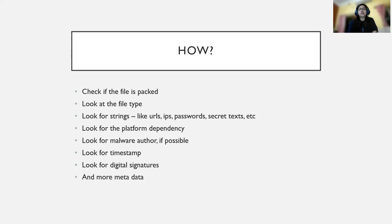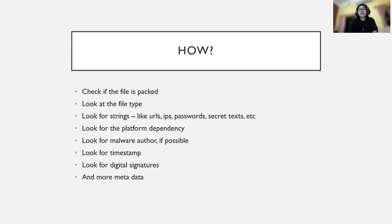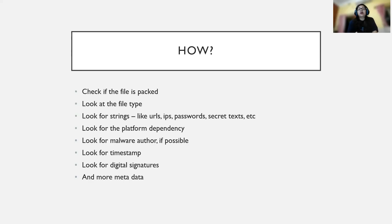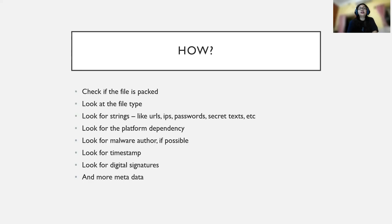We're looking for timestamps - when was it first created or when was it first released? We'll be looking for digital signatures, hashes, and more metadata - whatever information or details we can extract from that particular file.